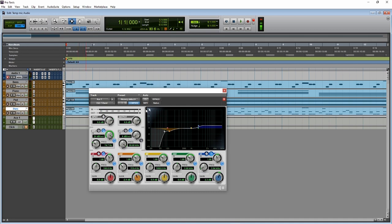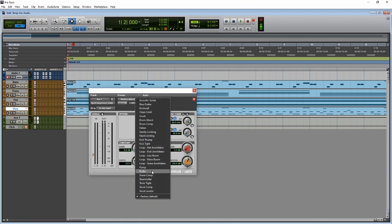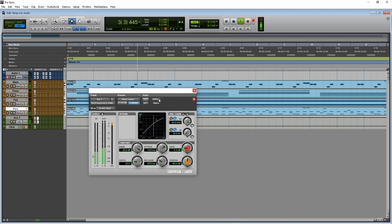Now let's add a compressor. Go to Dynamics, then Compressor/Limiter. Use the Vocal Leveler preset and take the threshold down to about 2.0, and turn the gain down just a little. Bypass it and compare — we want just a little compression, nothing crazy. The goal is to bring up the soft pad when the piano fades or quieter instruments are present, gently pulling them up so you can hear them.